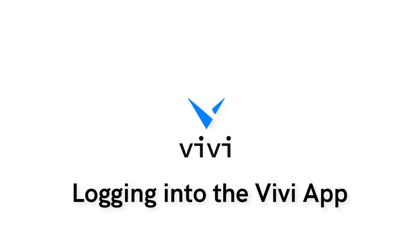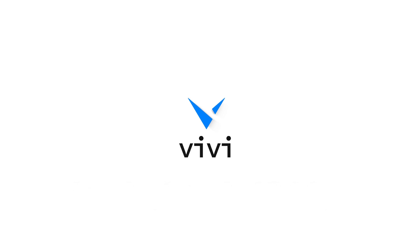Logging into the Vivi app as a teacher is simple and straightforward. Once the Vivi application has been downloaded to your device, you should see an icon on your desktop. Open the app.